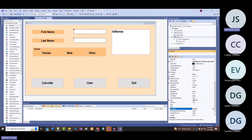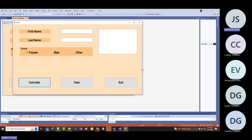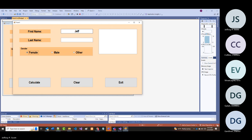Running it: as of right now nothing in the list box; I put in Jeff Scott and there it is. So this is how I can get it into the list box programmatically.